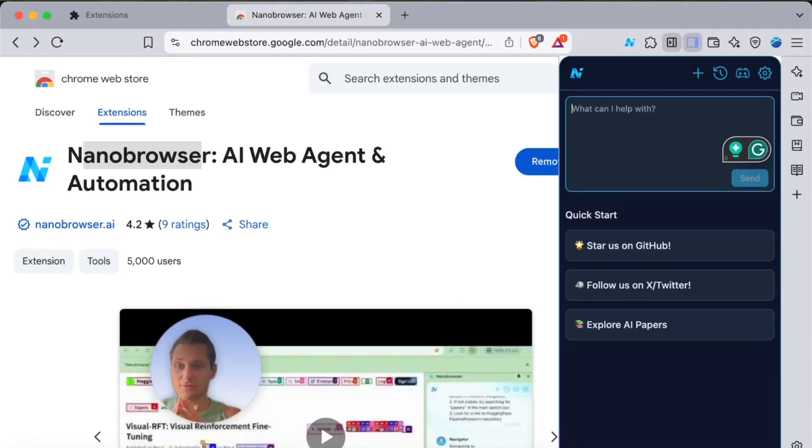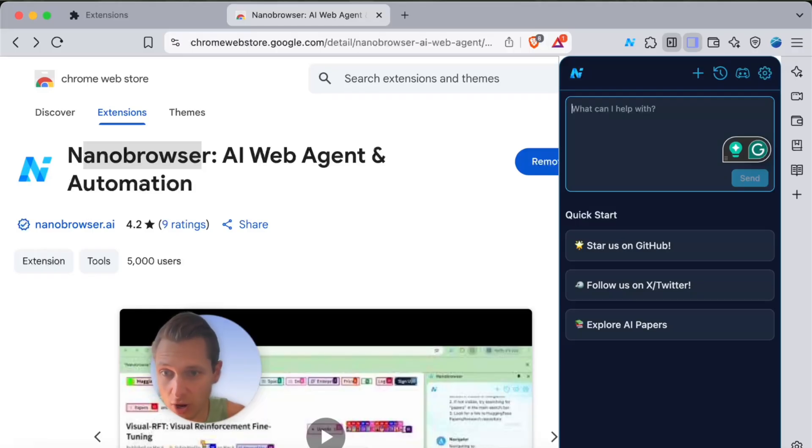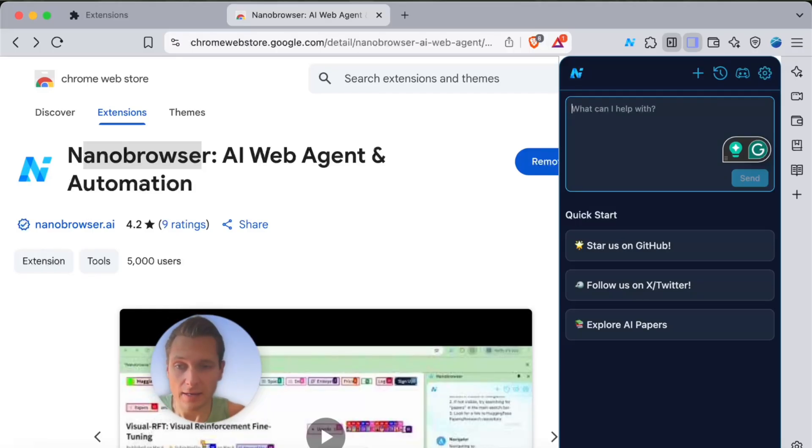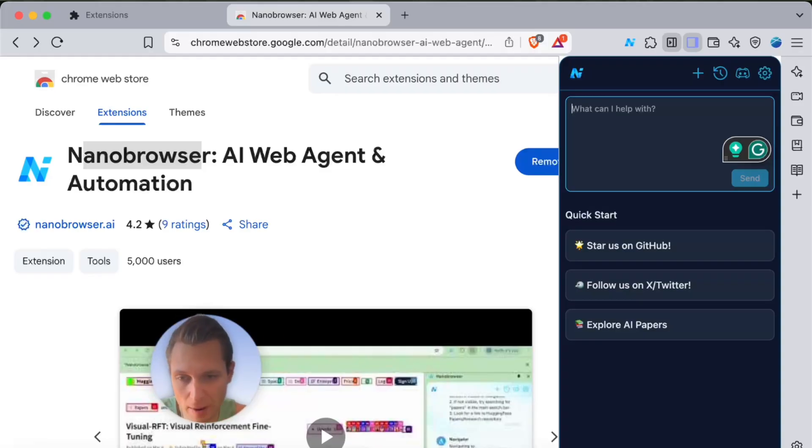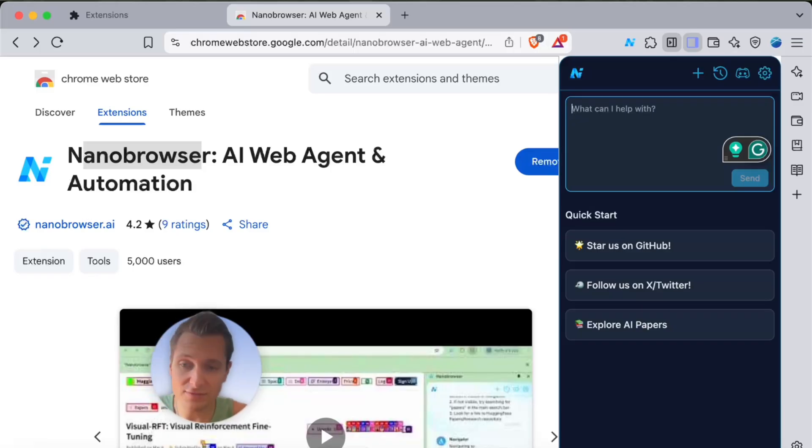Hi, so right now I'm going to be trying in action a new AI web agent for automation. It will look online for me, it can click through different web pages, and it can extract information, it can write information.